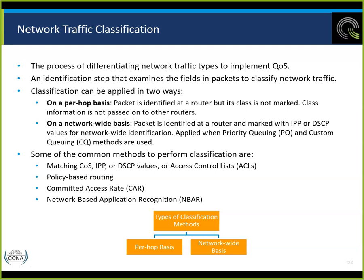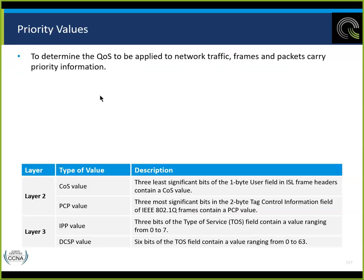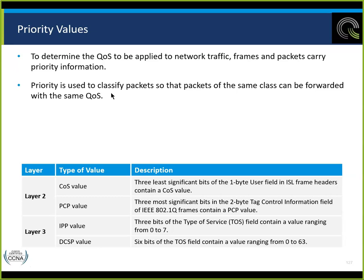Priority values determine the quality of service to be applied. Traffic frames and packets carry priority information used to classify packets so that the same class can be forwarded with the same QoS. This happens in the packet itself — at layer 3, the IPP value is 3 bits, values 0 to 7. The DSCP is 6 bits. The classifications depend on the age of the system being used.